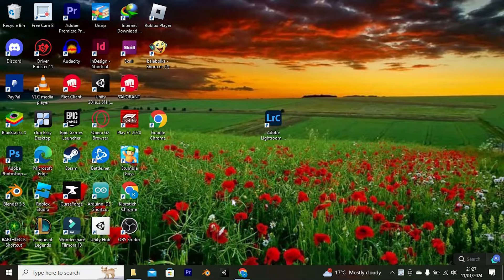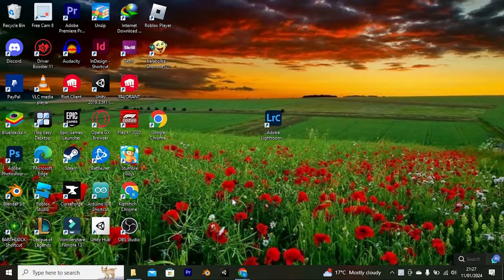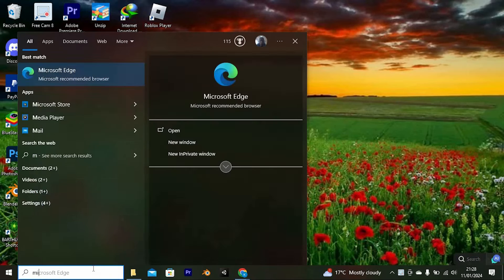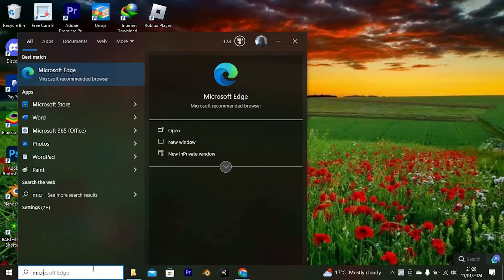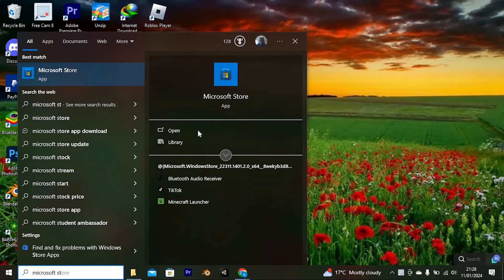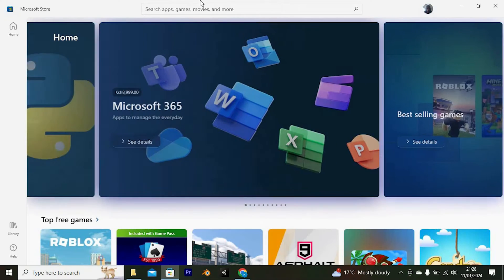We first need to download a free app from Microsoft Store. So open Microsoft Store by tapping on the search bar. Now type in Microsoft Store and press enter to open it.